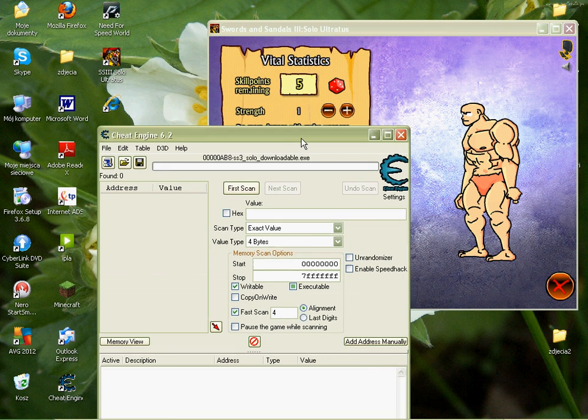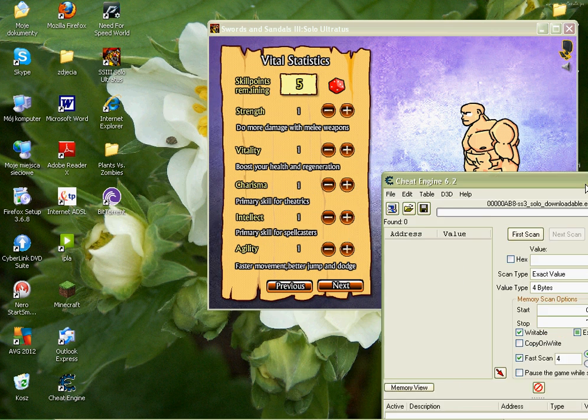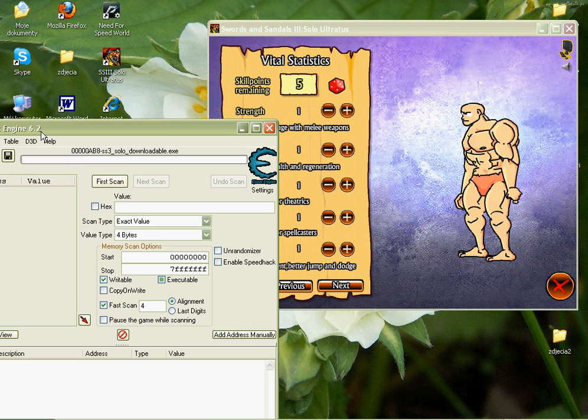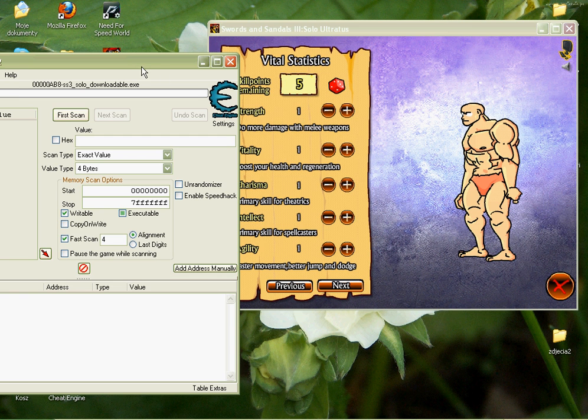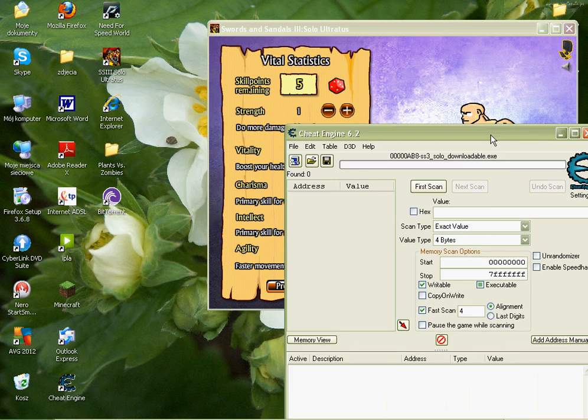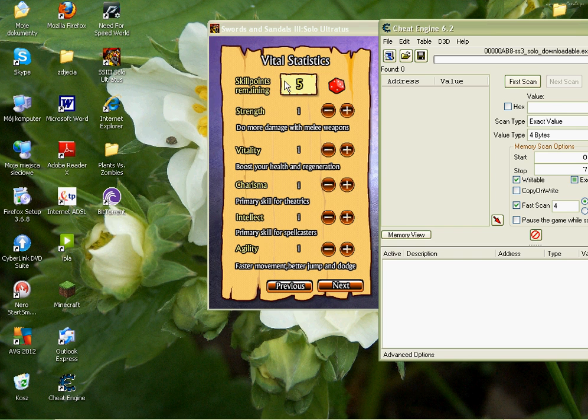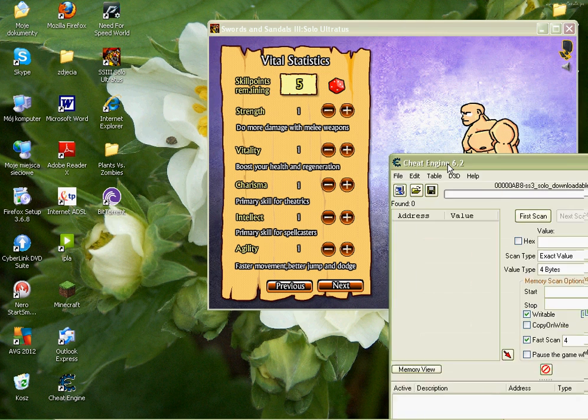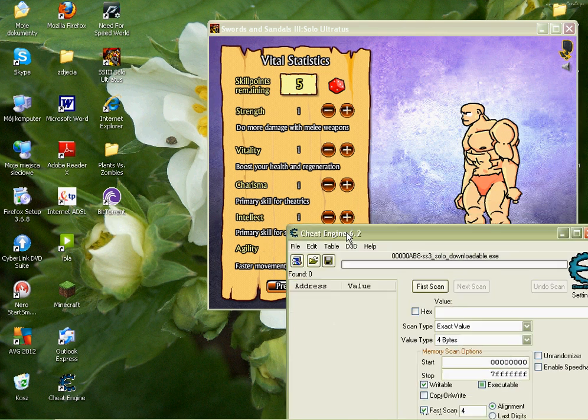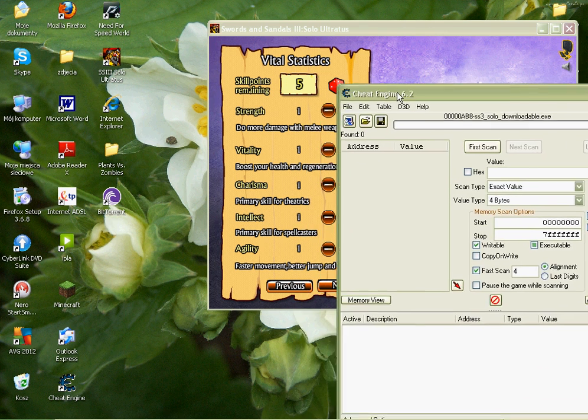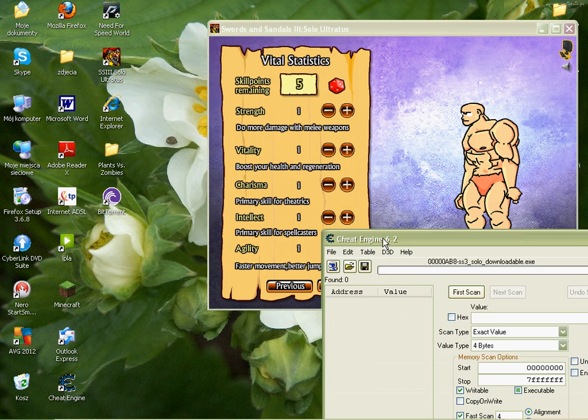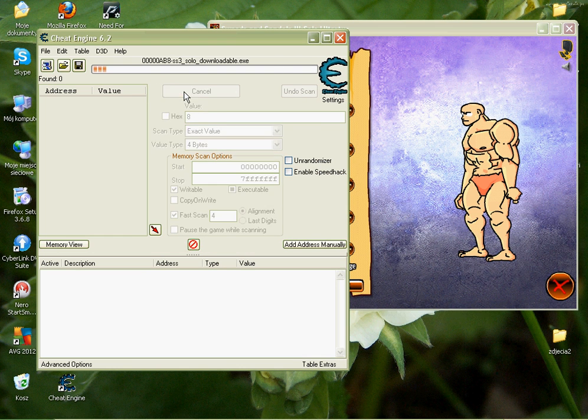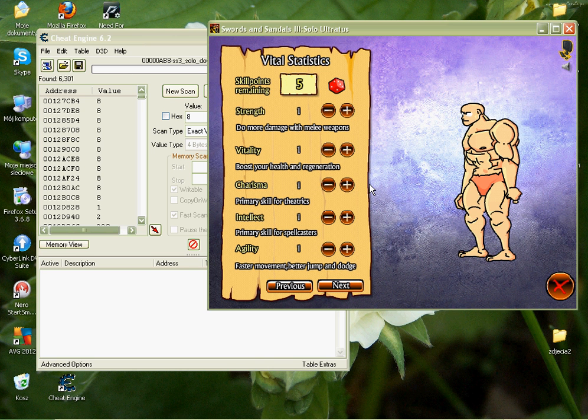Now, because everything's 1 right now, basically you want to type in the value that you want to change times 8. So, basically, I think what you can do is you can just type in 5 times 8, which is 40, and then just change it. But, I'm not going to do that. I'm just going to type in 8, because everything's 1, so 1 times 8 is 8. So, I'm going to type in 8. First scan, and I got millions of 8's.